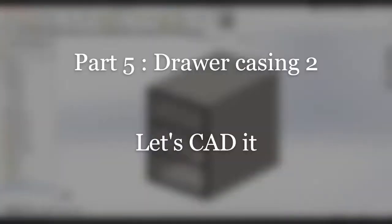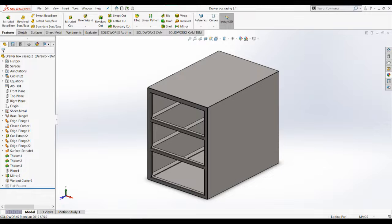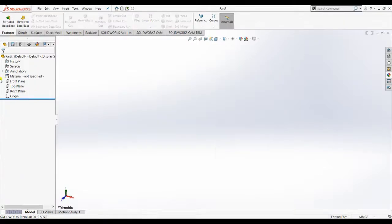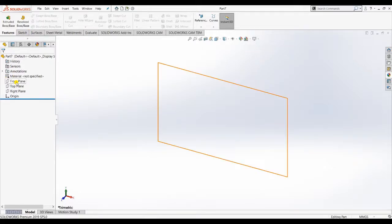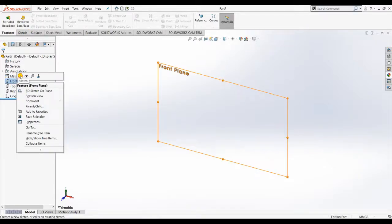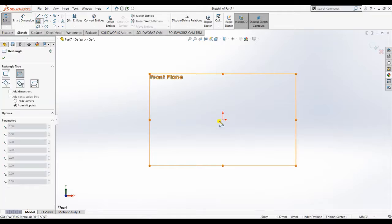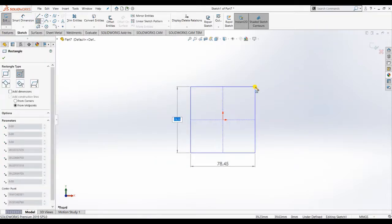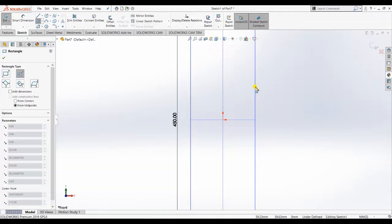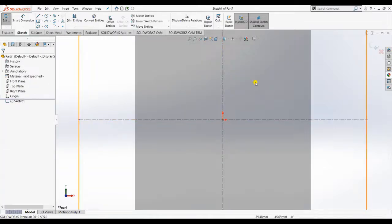Good morning friends. Today we are working on Part 2 which is the drawer casing. If you've seen my previous casing video, this is very similar but with some changed dimensions and quantities, so that's why we need to make this.